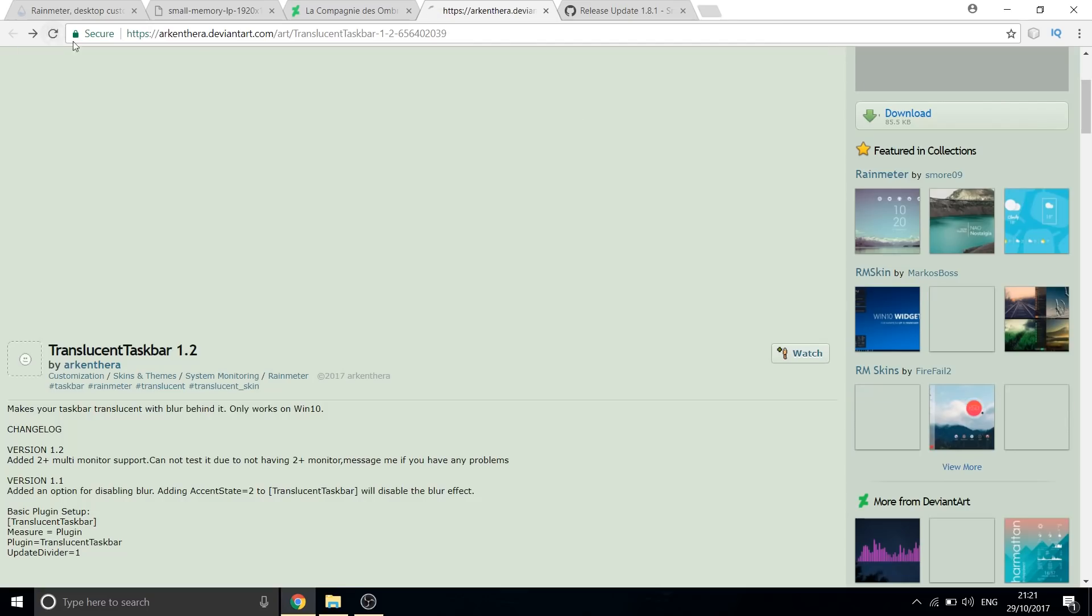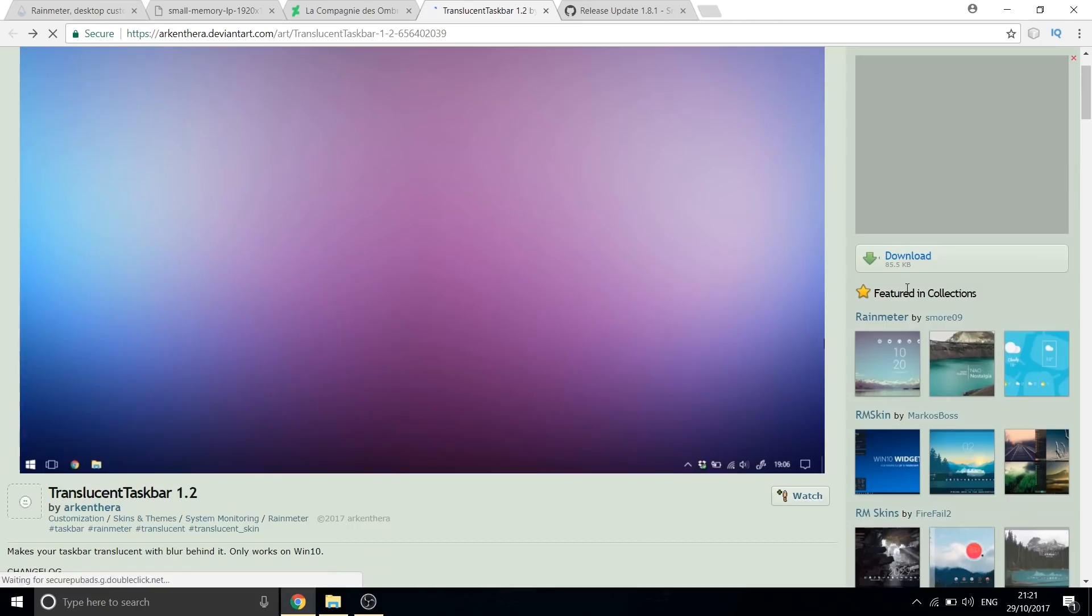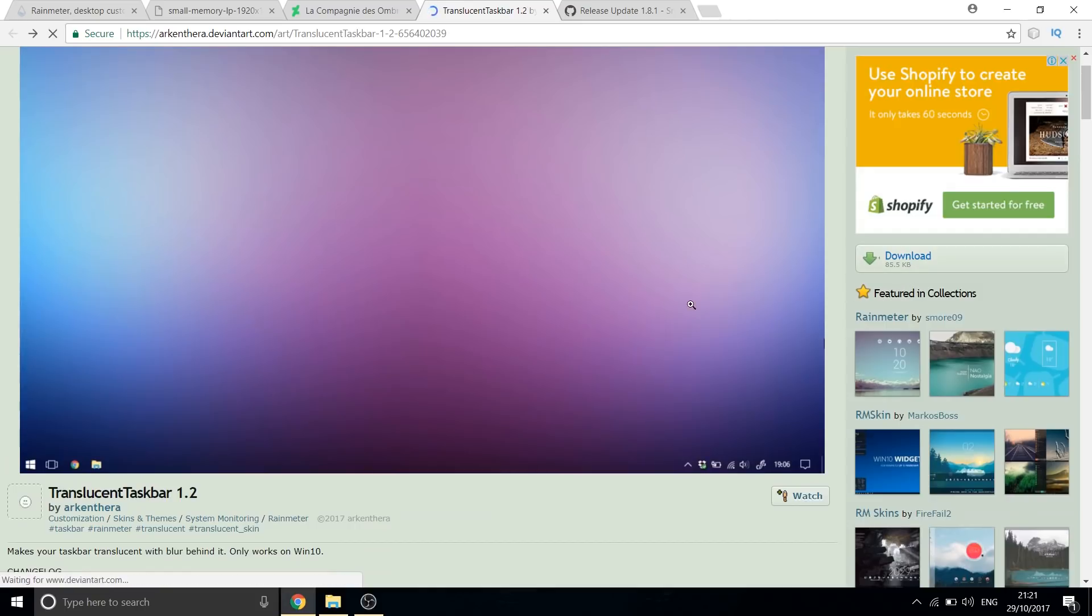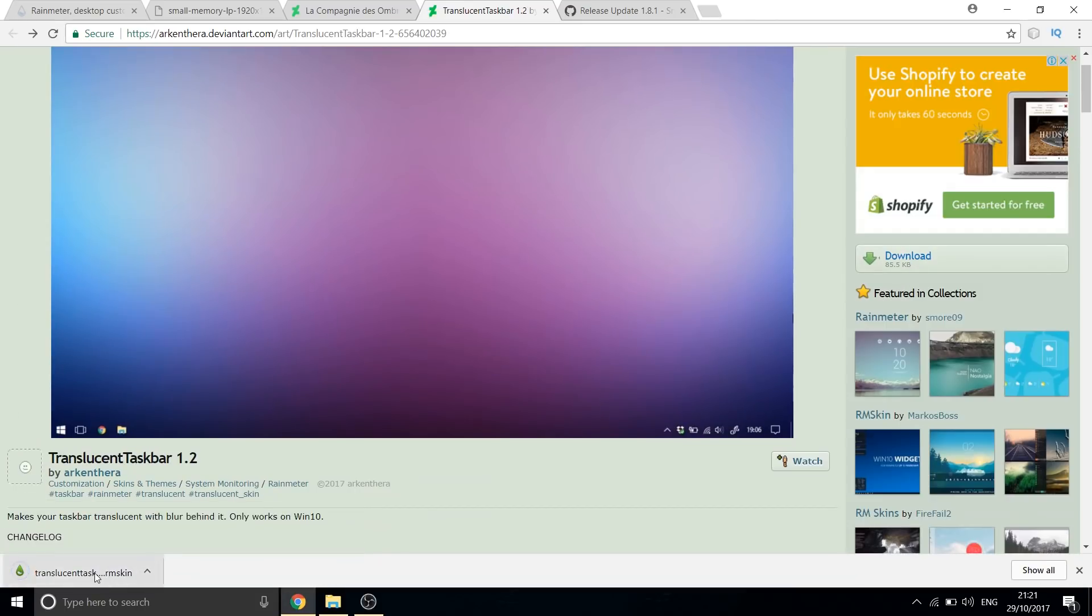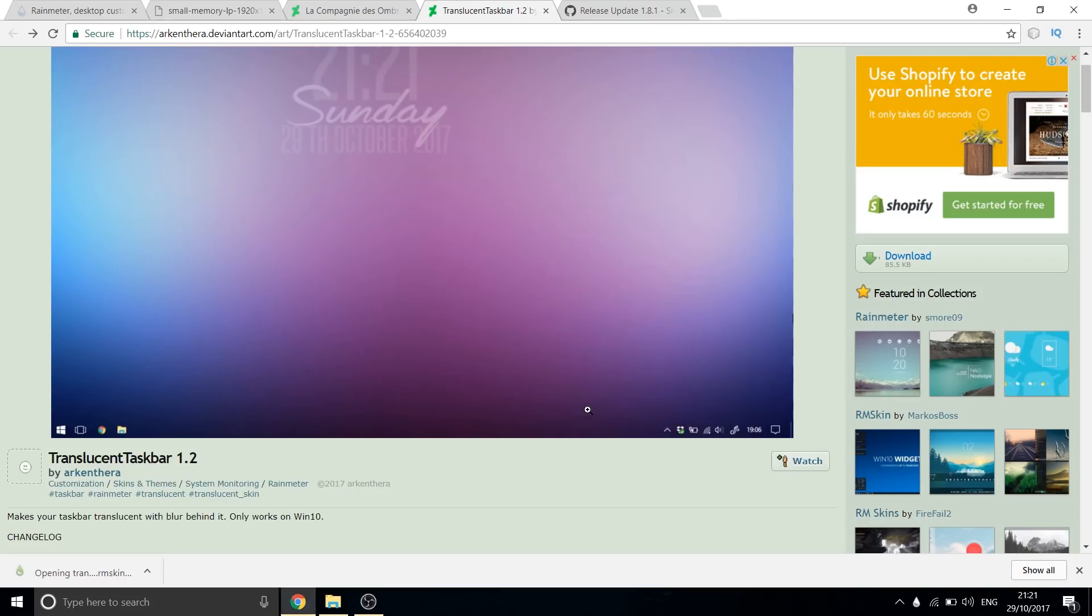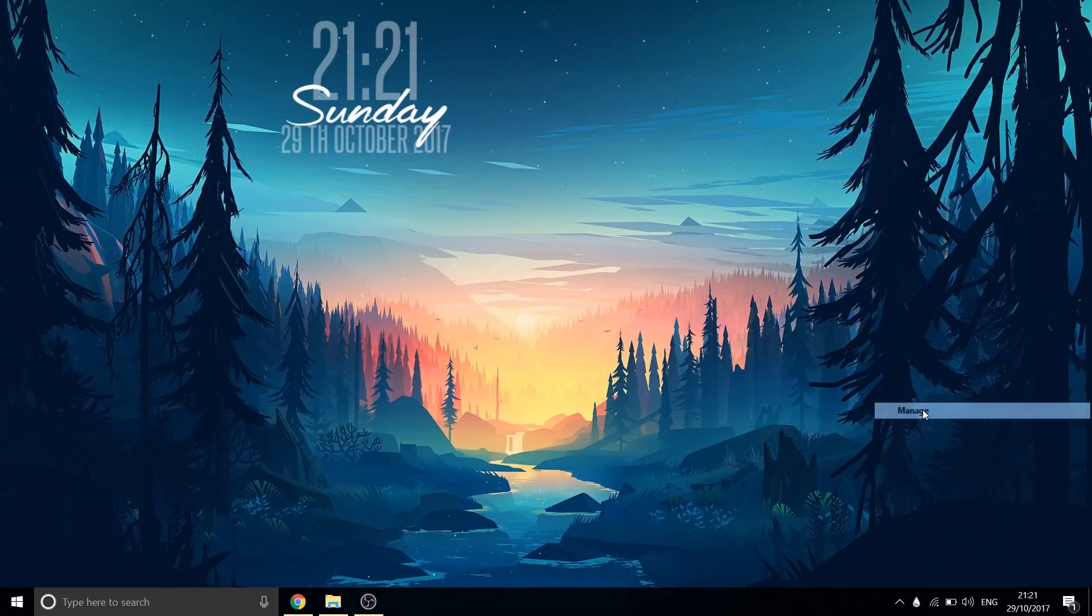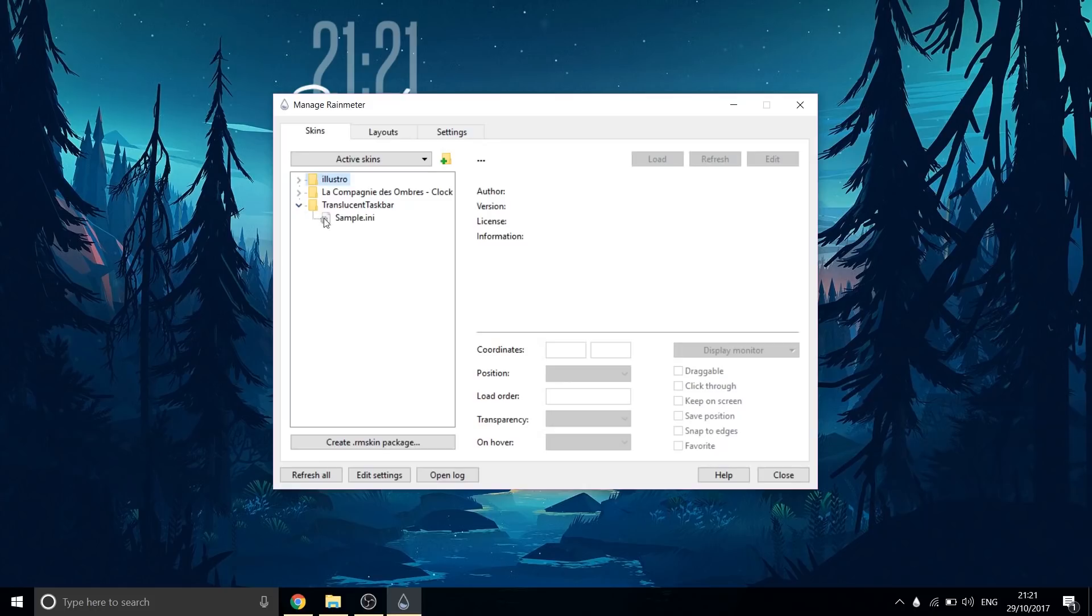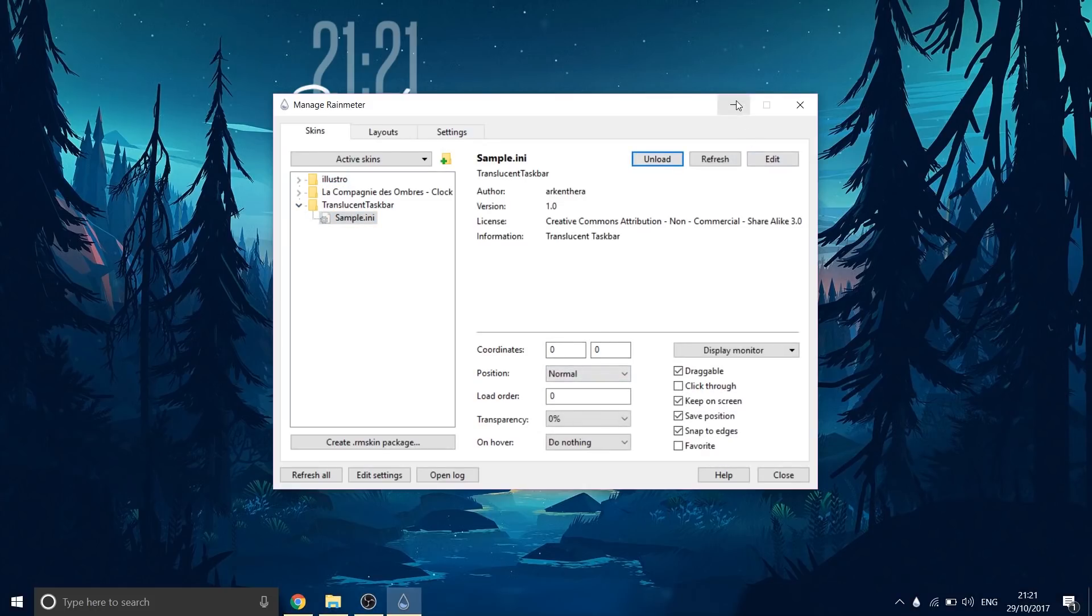Next, let us download the translucent taskbar skin. This helps us make the taskbar transparent. Once it's downloaded, load it. You will see the desktop taskbar has become translucent which gives us a very nice feel.